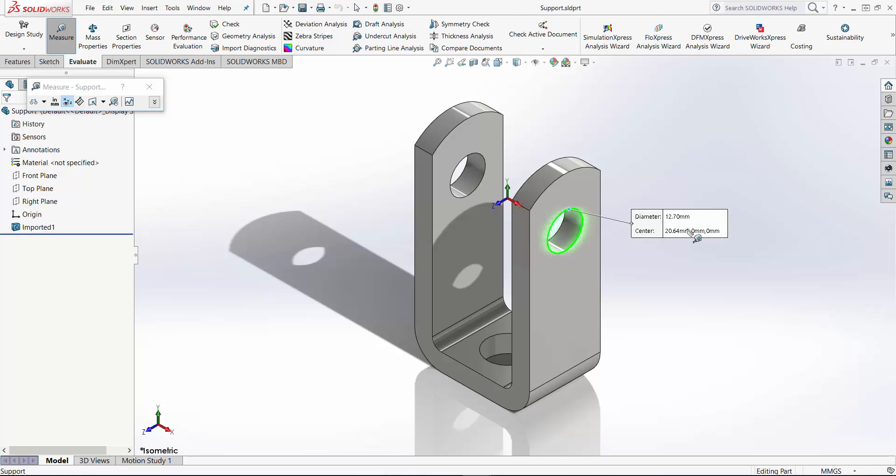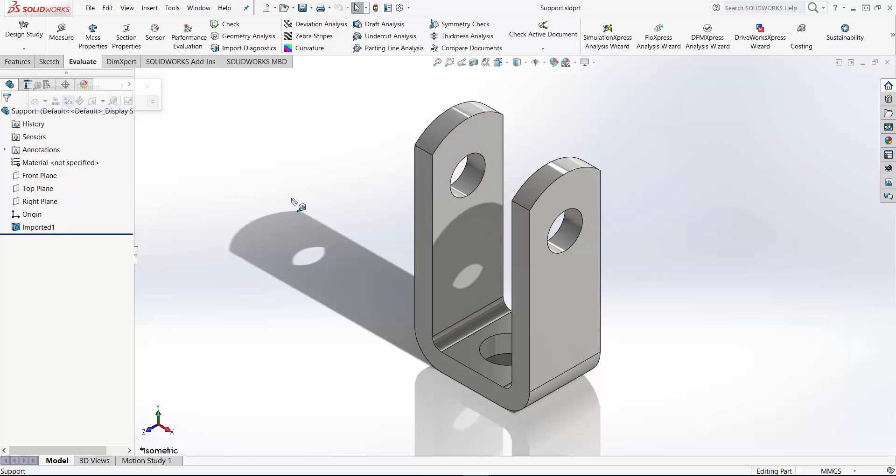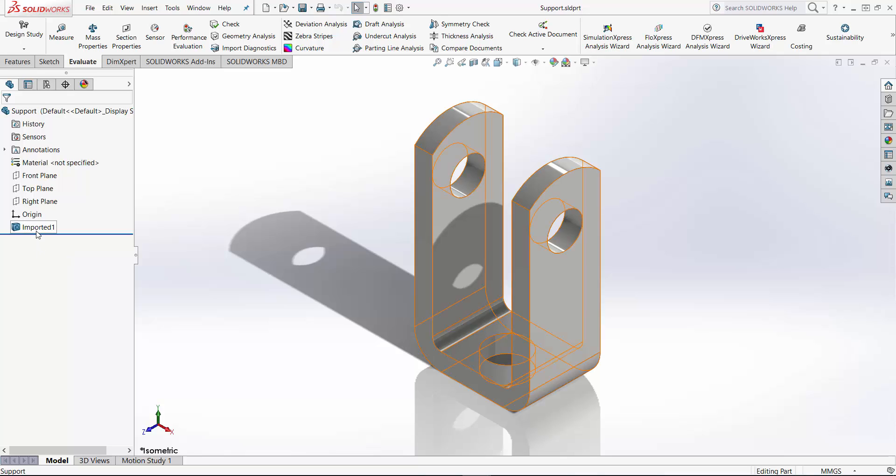For example, it recognized the diameters, the centers, all this that you can use as it is. But if you want to modify later on, better use FeatureWorks to convert those to the features that SolidWorks can understand.